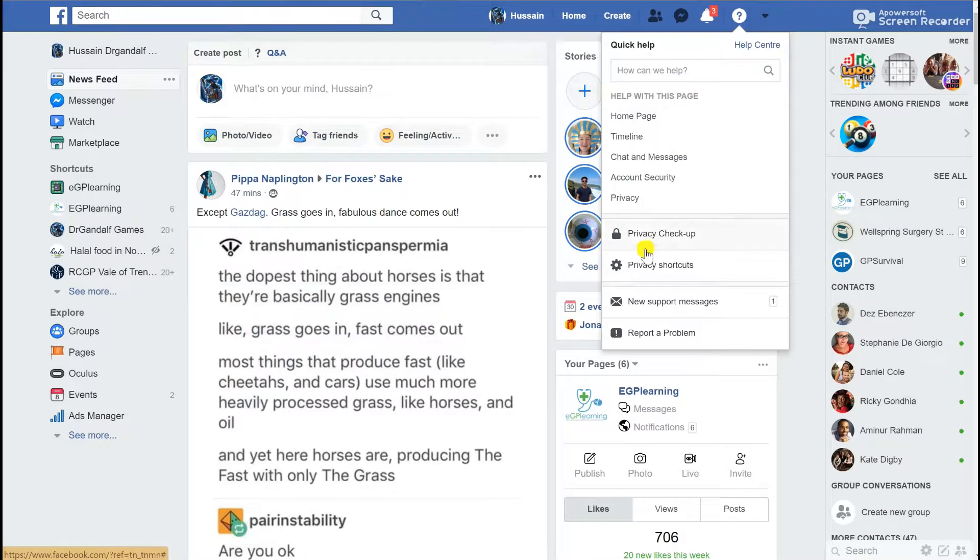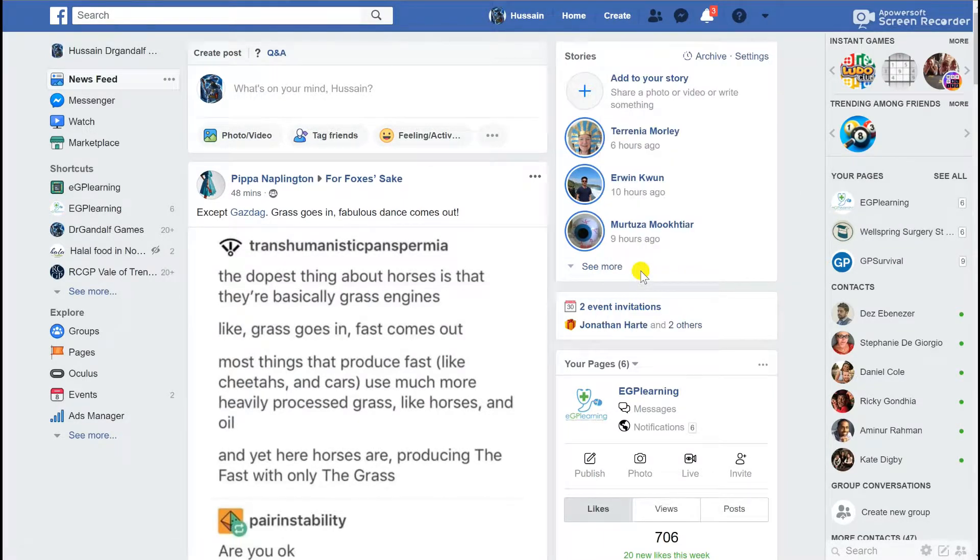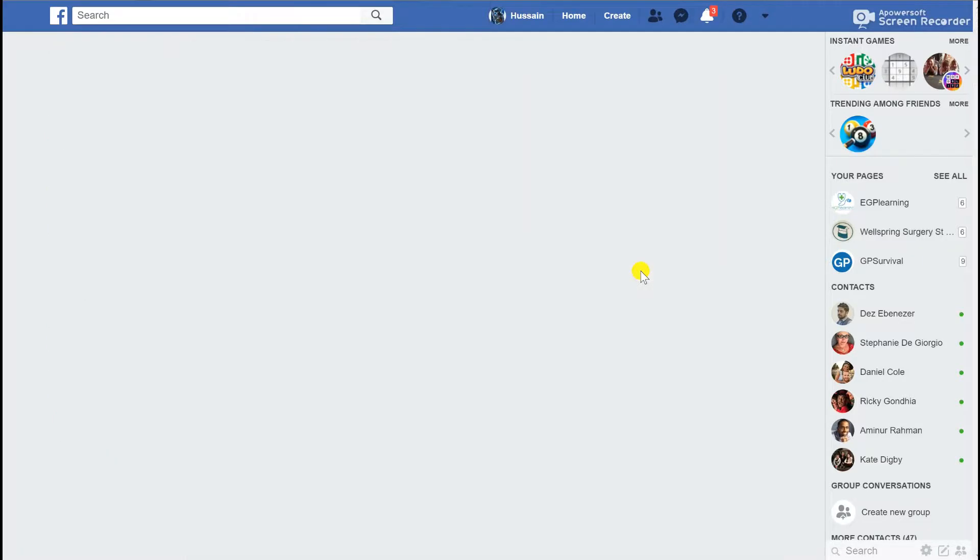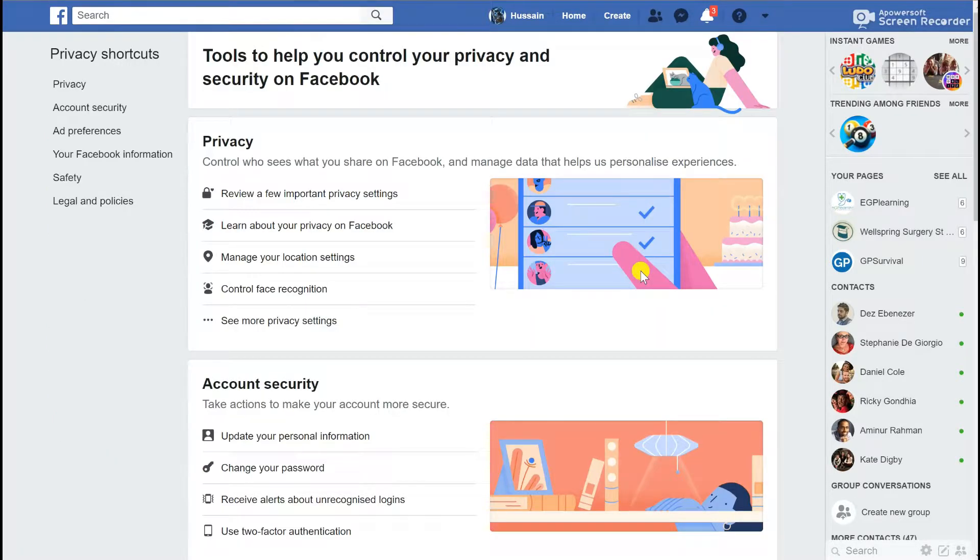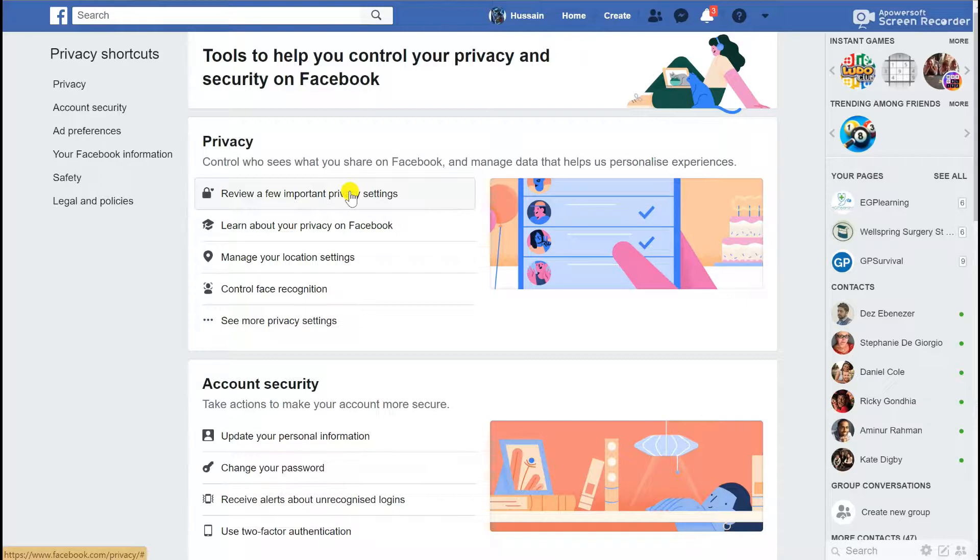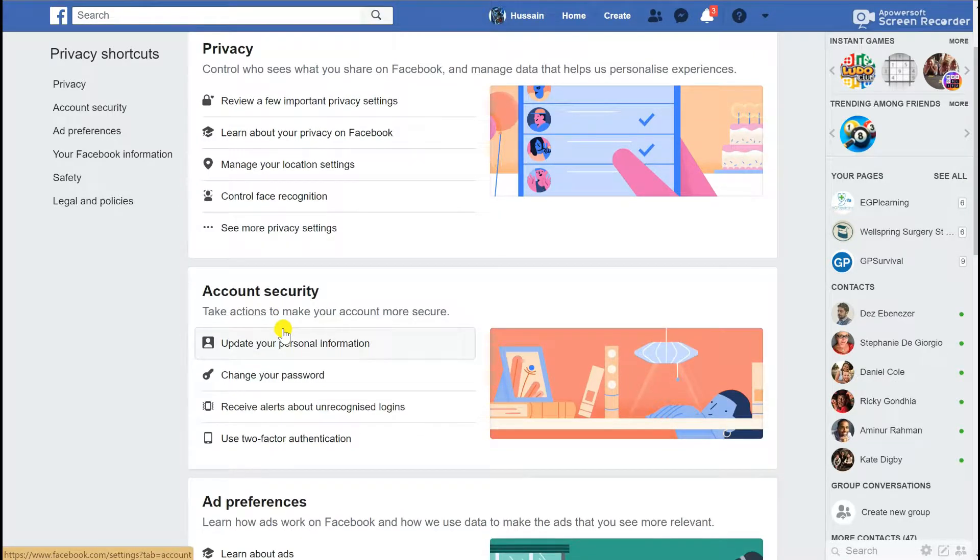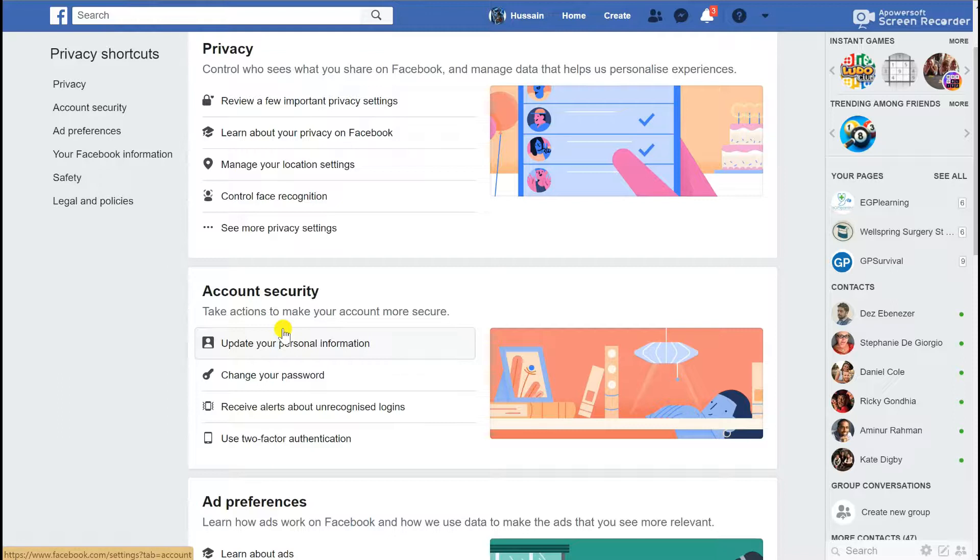The interesting thing about clicking on the more privacy button is it takes you to the other privacy tool that Facebook gives you, which is the privacy shortcuts. This is like a tutorial that explains in depth how all the various privacy settings work—it lets you review your privacy settings, tells you more about how it uses your data. This can be worthwhile going through in a little bit more detail.